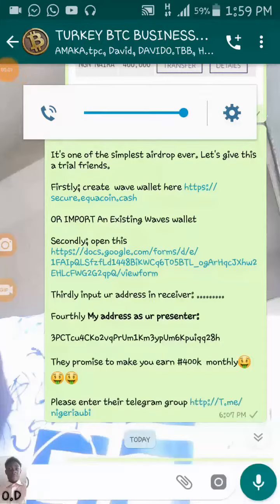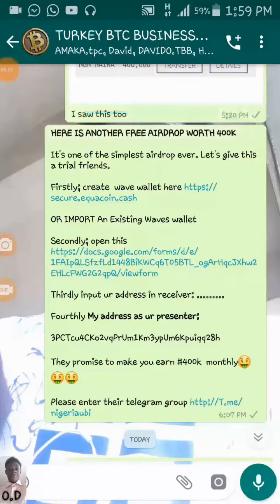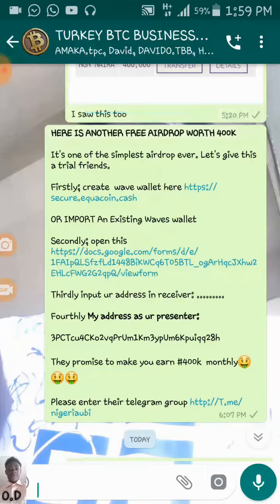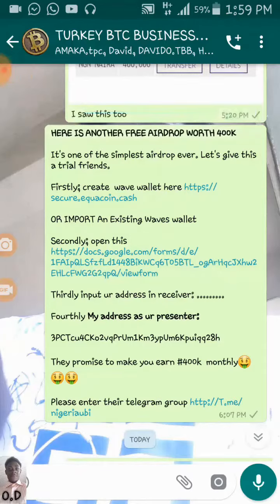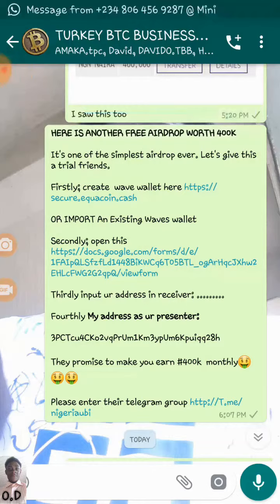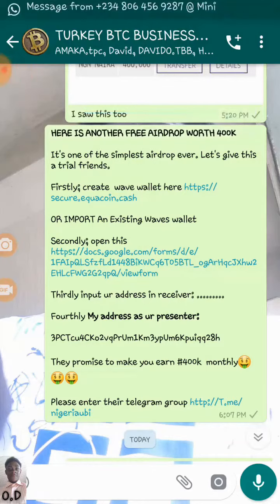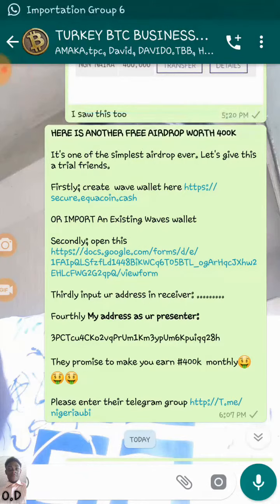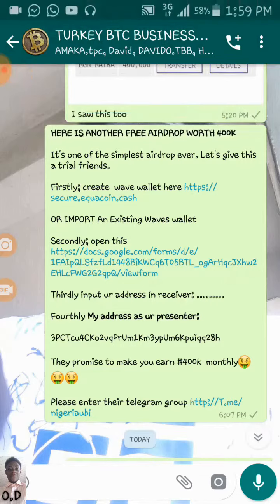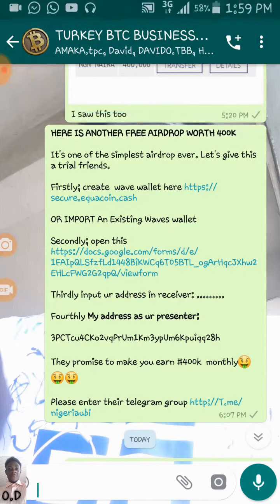Hello everybody. Good afternoon. My name is Prince Odafi. Basically, I made a post of recent. It's actually talked about a free airdrop given out by EQCoin.cash. That was actually yesterday.